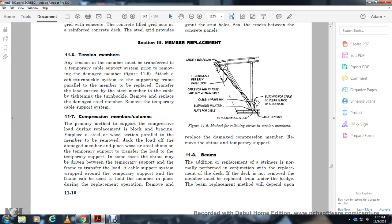Section 11-7: Compression Member Replacement. The primary method involves relieving the load using braces and placing a steel or wooden section for repair. Remove the jacket load from the damaged member, place shims without a temporary support, and transfer the load to temporary support. Temporary cable forces on the frame can hold members in place during the replacement operation. Replace the damaged compression member, then remove the shims and temporary support. Section 11-9 covers the method for relieving the strap of tension members using the strap of a cable with four wraps and one turnbuckle per each cable.